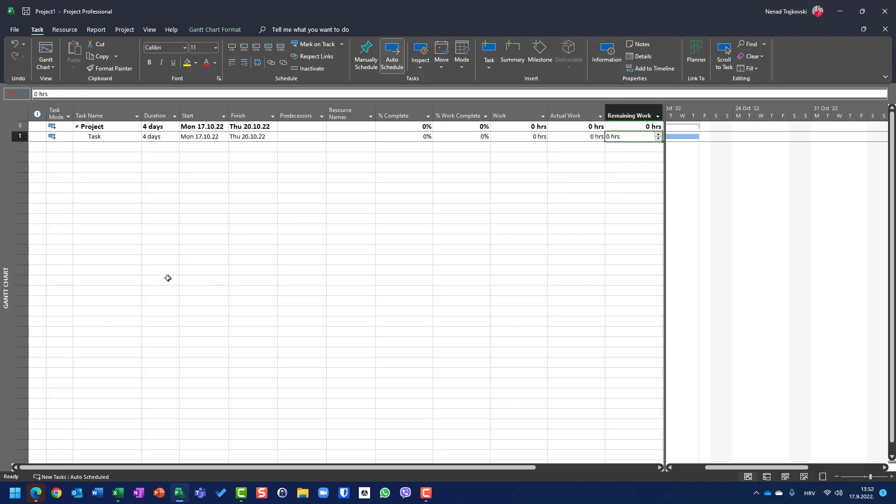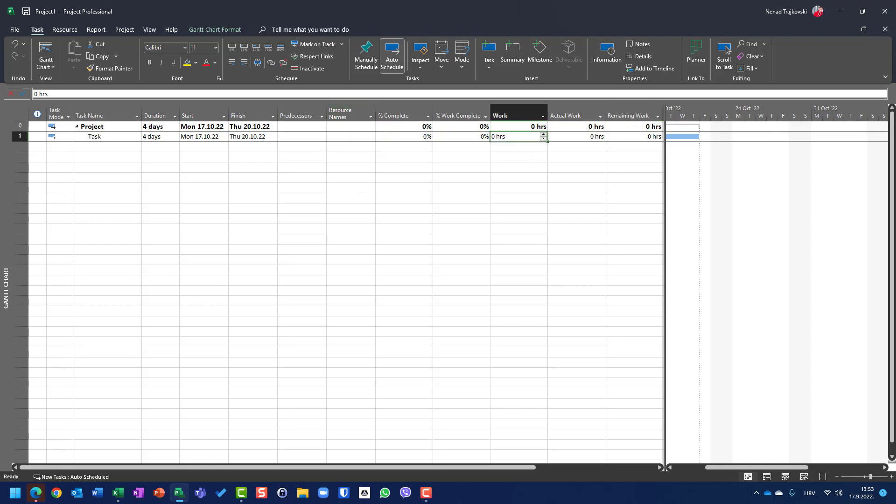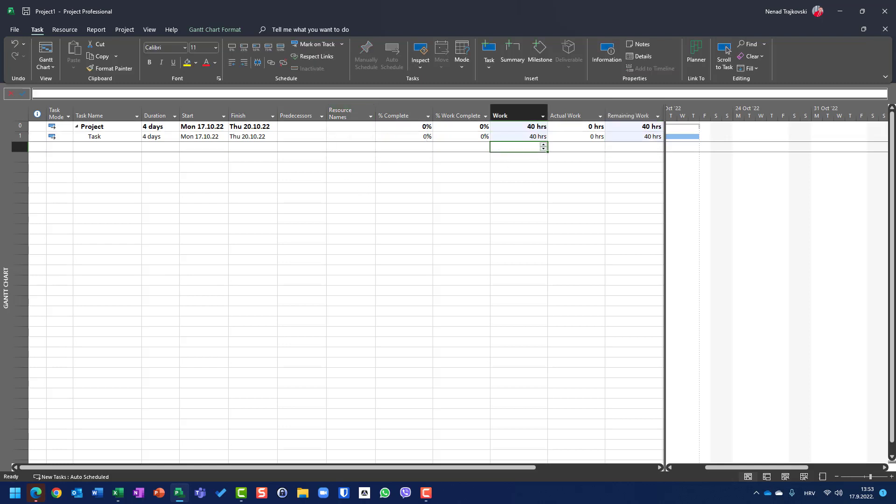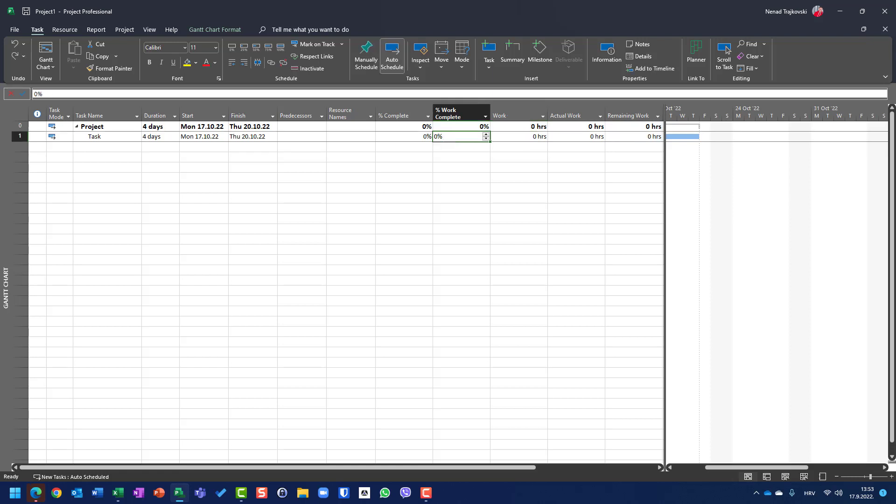As you can see, when we don't have a resource which is assigned, and we don't put manually work here, we have work as zero. Now, because work is calculated like duration multiplied by units which comes to resource,